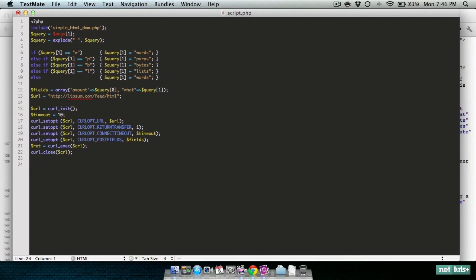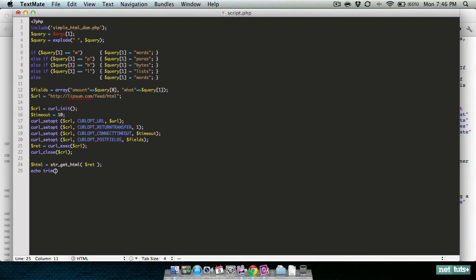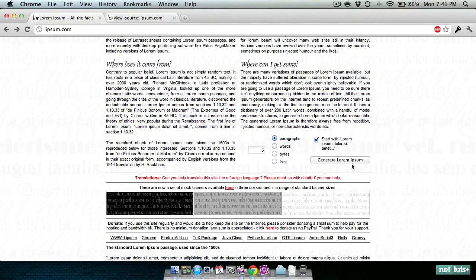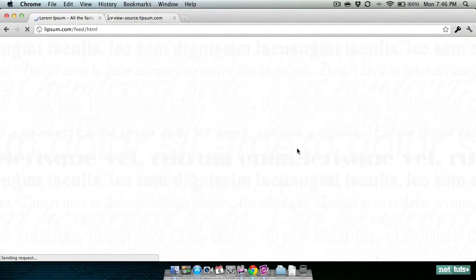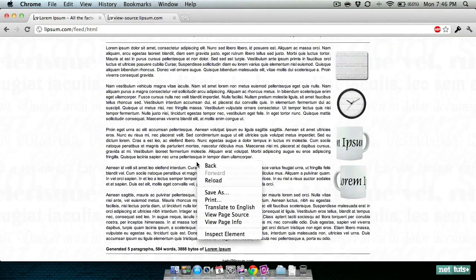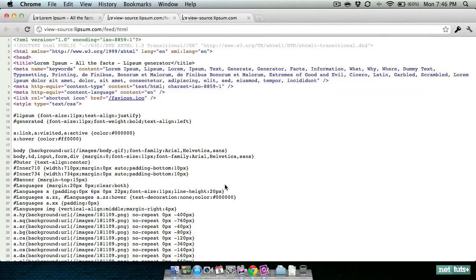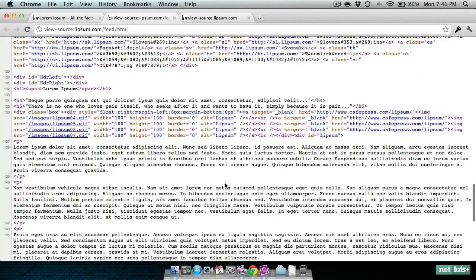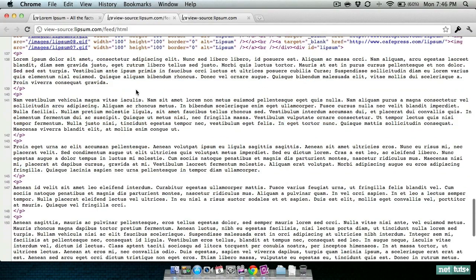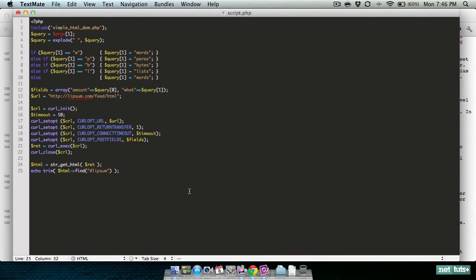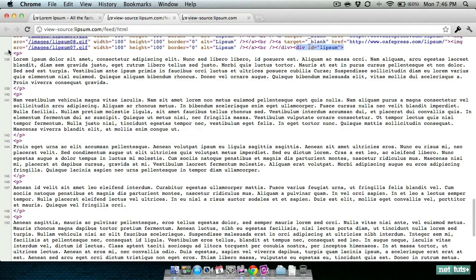From here, the only things left to do are to fire up our HTML DOM parser. We're going to use the html variable and say string, get_html, and pass the string value that we already have from curl. Then finally we're going to trim the result, do an html find - this is just like jQuery - we're going to look for the lipsum object. If we submit this form and view the page source, your actual output is right here inside of a div with an ID of lipsum.